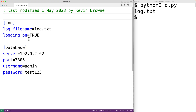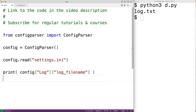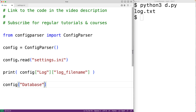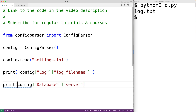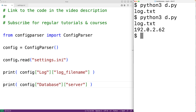We can also read values in the database section, such as the server, using the same syntax: 'config["database"]["server"]'. We'll print this out, save the program, and run it — and we now get the server config value.